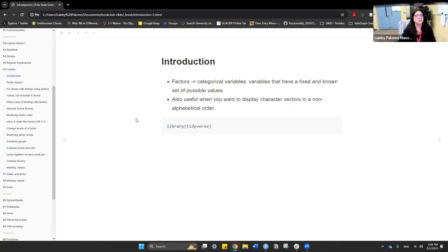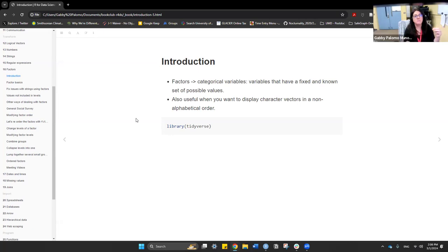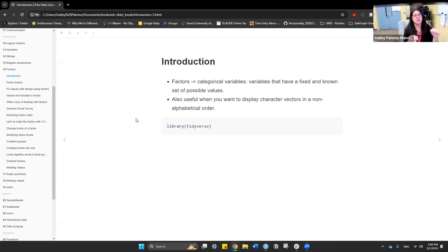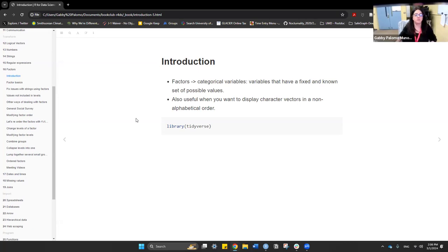Factors are essentially categorical variables - variables that have a fixed and known set of possible values. They can only take a certain number of possible values, so it makes sense to use factors for categorical variables where you already know what the possible values are. It's also useful when you want to display character vectors in a non-alphabetical order.